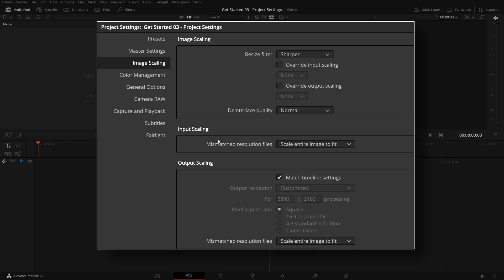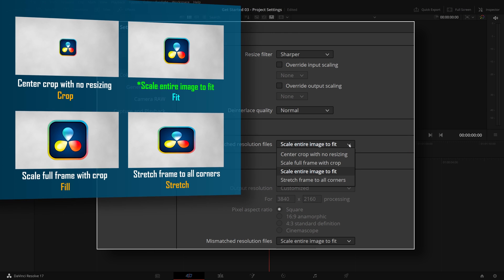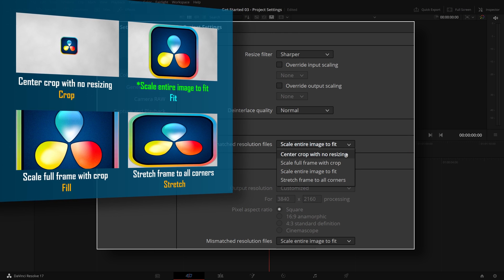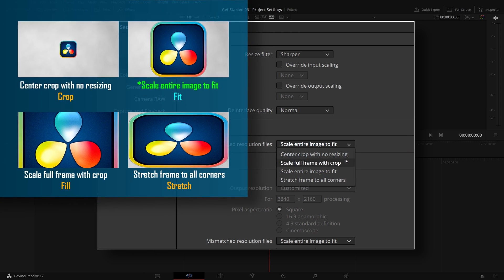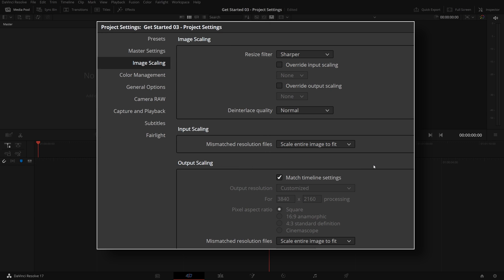The next setting you may want to change is the input scaling in the image scaling group. This parameter controls how clips are handled if they don't match the timeline resolution. The default setting is scale entire image to fit, which scales up or down the image proportionally to fit the entire image into the frame. This works great in many cases, but if you are working with a project that uses lots of small image overlays, you may find this mode is a bit annoying.